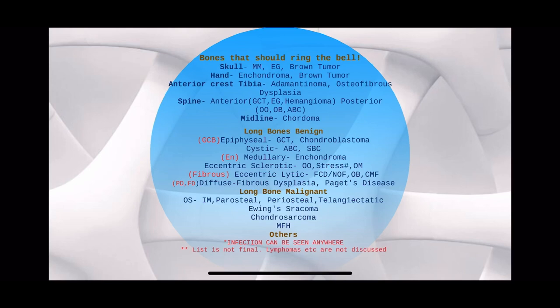Spine — anterior spine: GCT, eosinophilic granuloma, or hemangioma. Posterior elements: osteoblastoma, osteoid osteoma, or ABC. Midline: chordoma tumor — in the sphenooccipital or sacrococcygeal region. Long bones: differentiate if it's benign — no soft tissue extension.